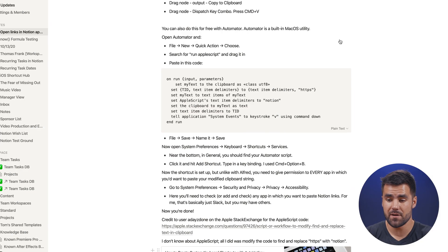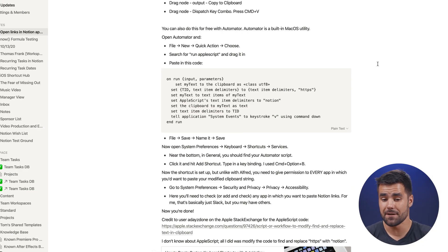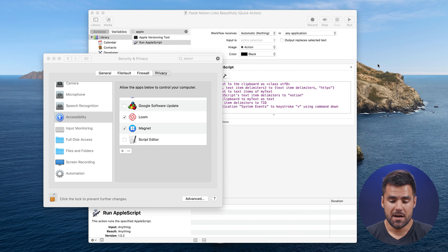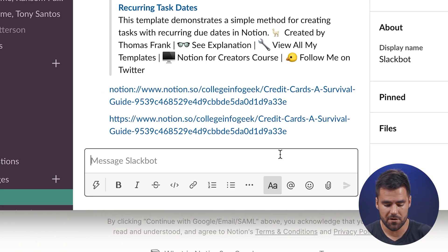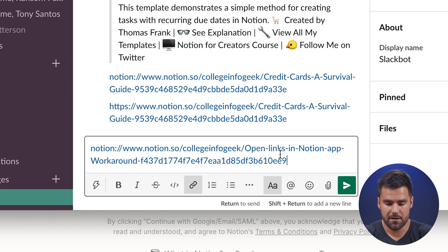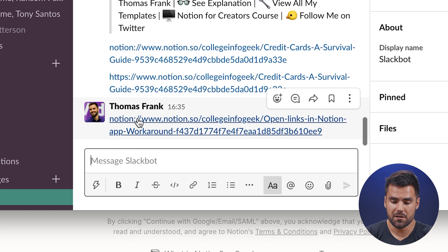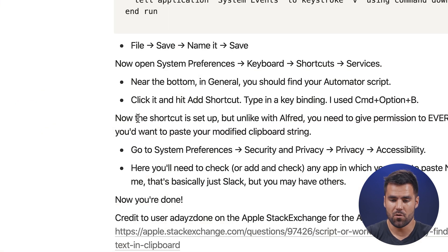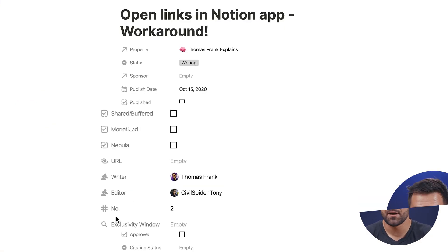Once that's done, go back to Notion, hit Command+L to grab the link for the page, then head over to Slack and use your new keyboard shortcut — Command+Option+J — and now you'll have that beautiful Notion link that will open directly within the app.